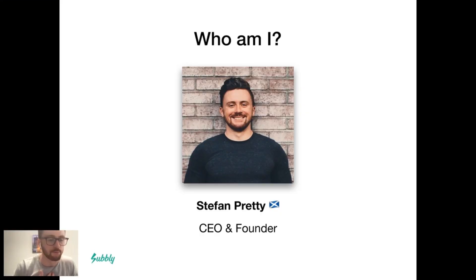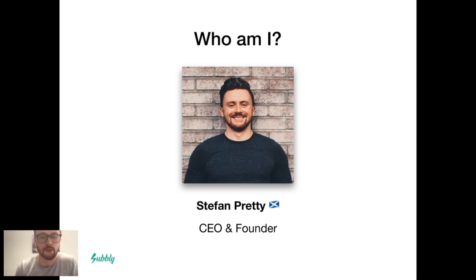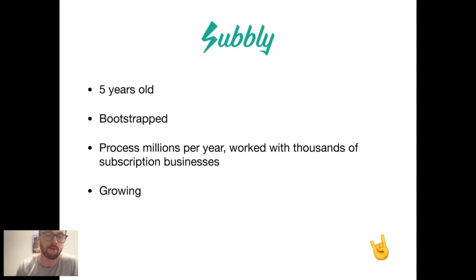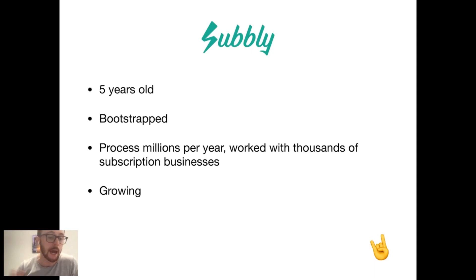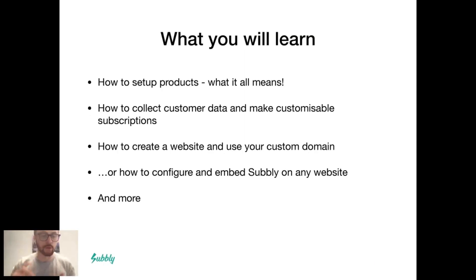Who am I? I'm Stefan Pretty. I am Scottish and I'm the CEO and founder of Subbly. Subbly is a five-year-old bootstrap startup and we process millions per year and have the pleasure of working with thousands of subscription businesses, big and small.